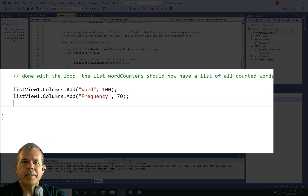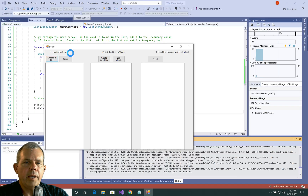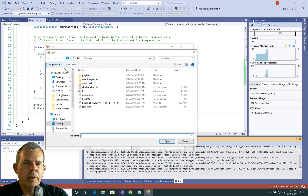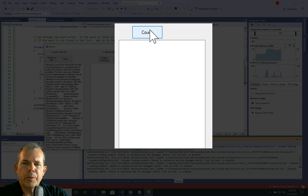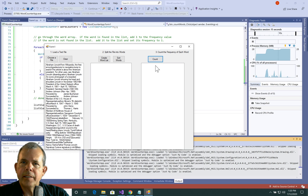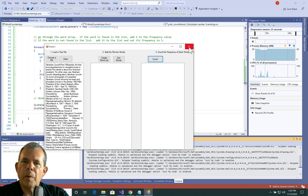I've got the app running. Let's load the Abraham Lincoln file. I'm skipping the second column step and going straight to clicking Count — and nothing happens. I've obviously not set up the columns or something correctly. Fortunately it didn't crash, so I assume we have some data in the list, but it just doesn't show up yet.